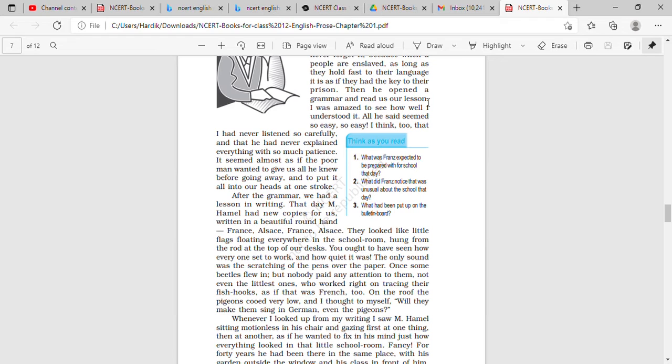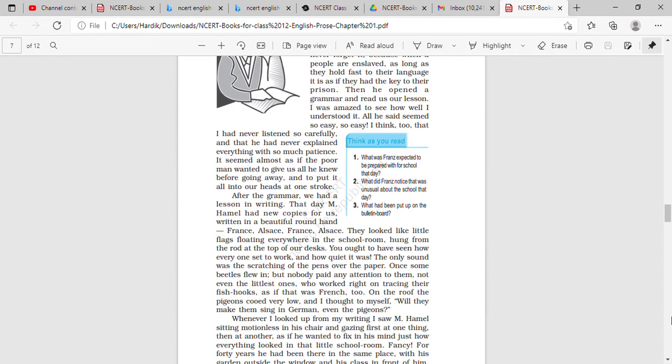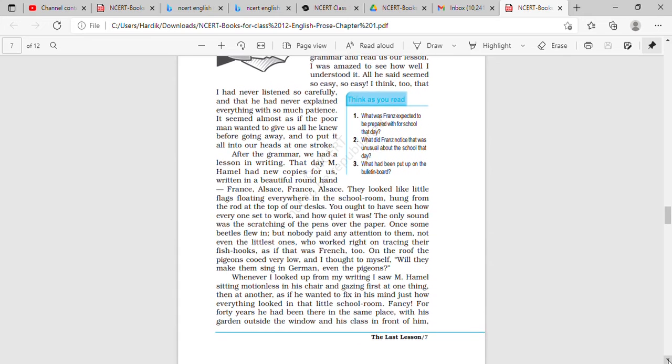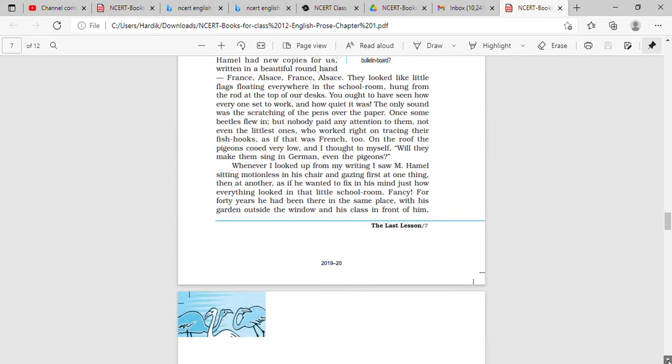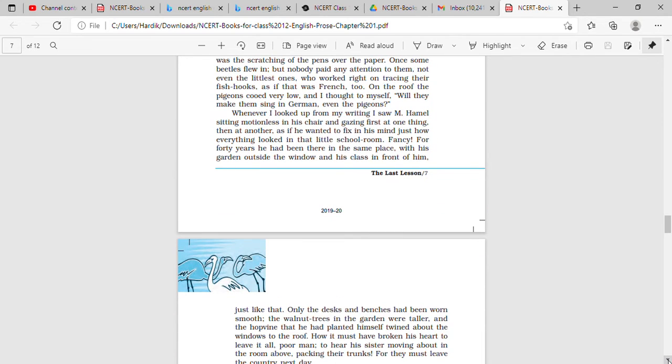Everyone doing their task was there. The beetles, even the beetles came in, and the students did not pay any attention on them. They were busy with their own work. And once the author looked at the pigeons who cooed very low and thought, will they even make the pigeons sing in German?